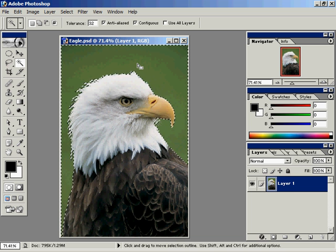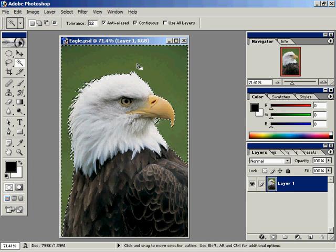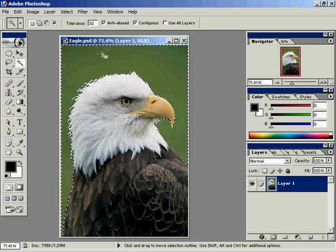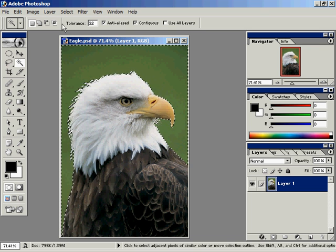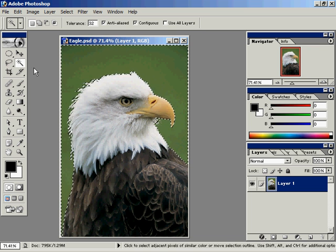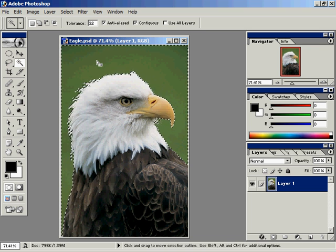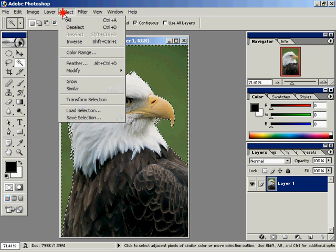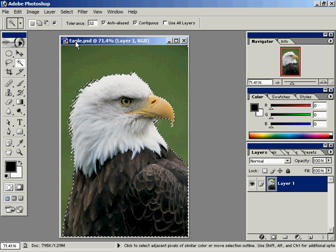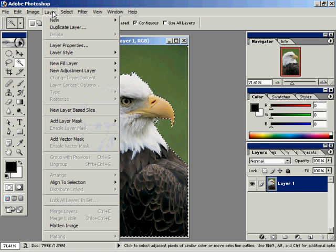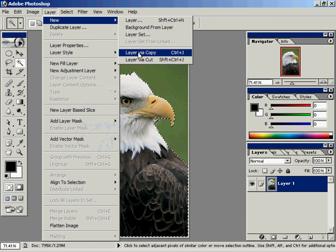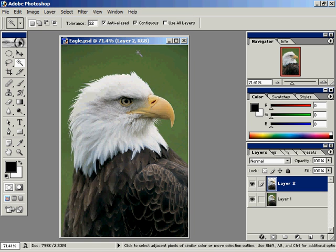What I'm about to do is put the eagle in his own layer. That'll make it easier for me to manipulate him. So I've used the magic wand, tolerance 32, clicked on the green pixels, click select inverse to flip it around, then layer via copy.